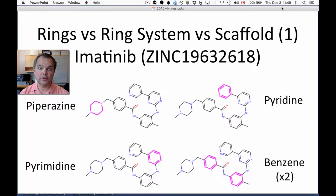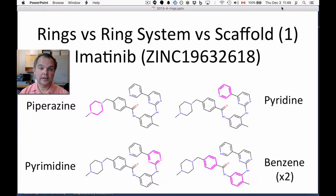Here I've shown the drug imatinib, a cancer drug, and I've shown that it contains four rings — four different rings: piperazine, pyrimidine, pyridine, and benzene, with two copies of benzene. In this case, rings and ring systems are the same thing.